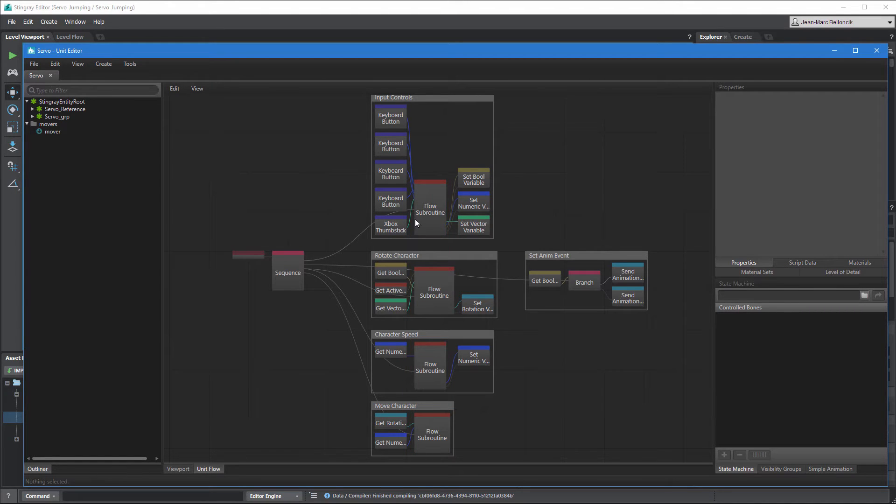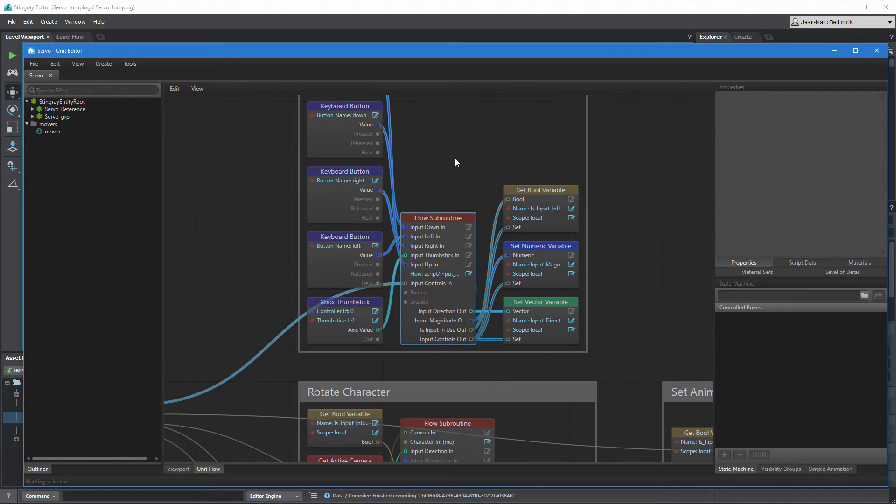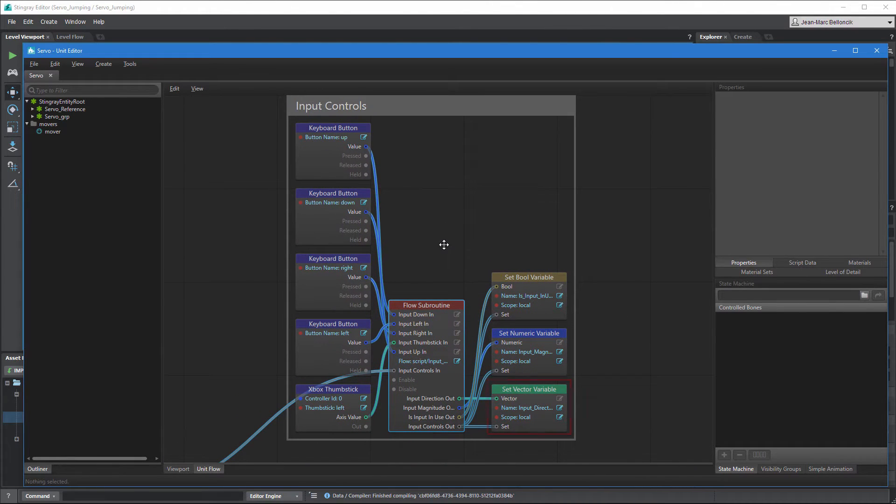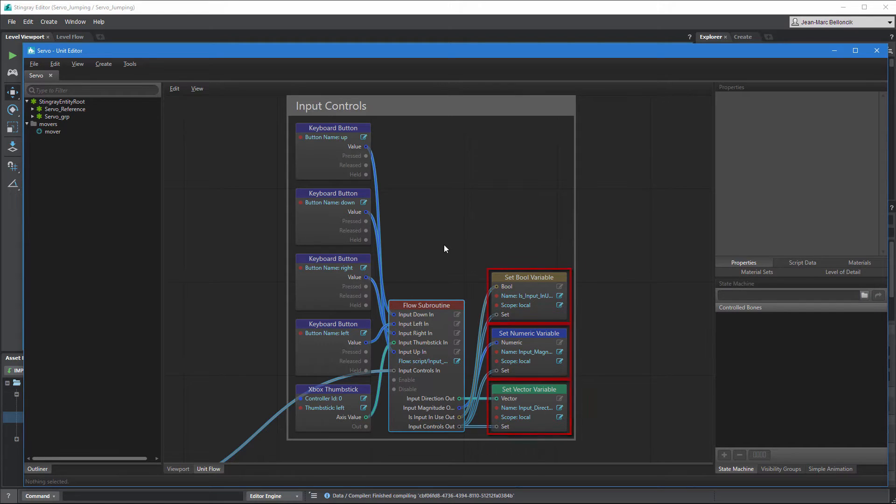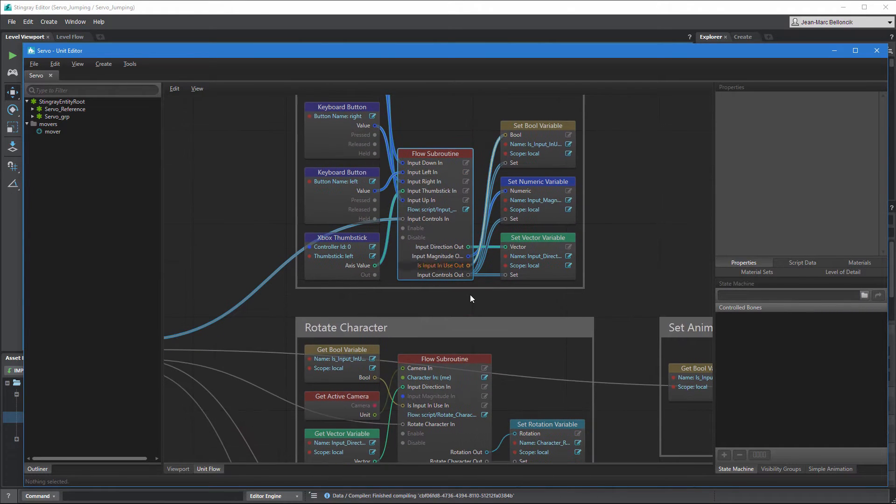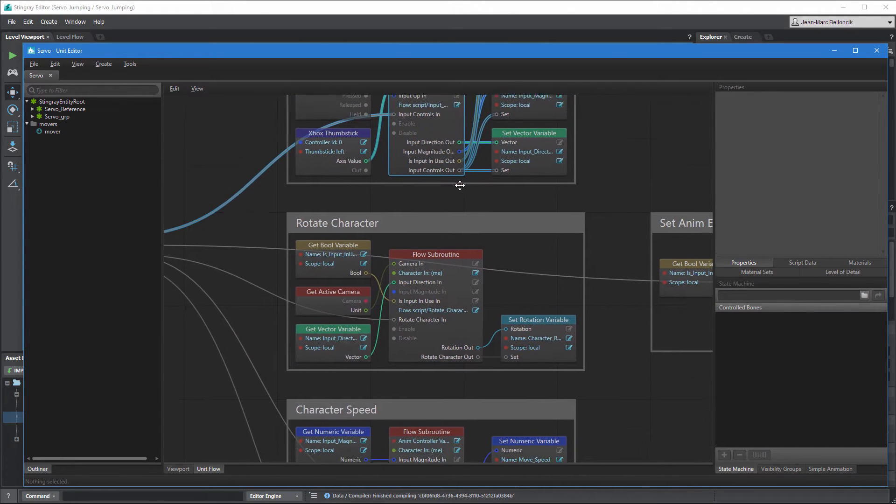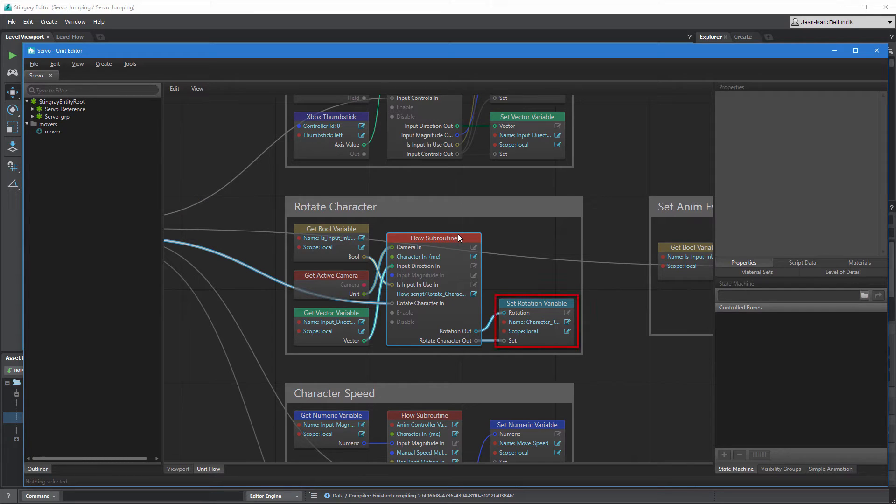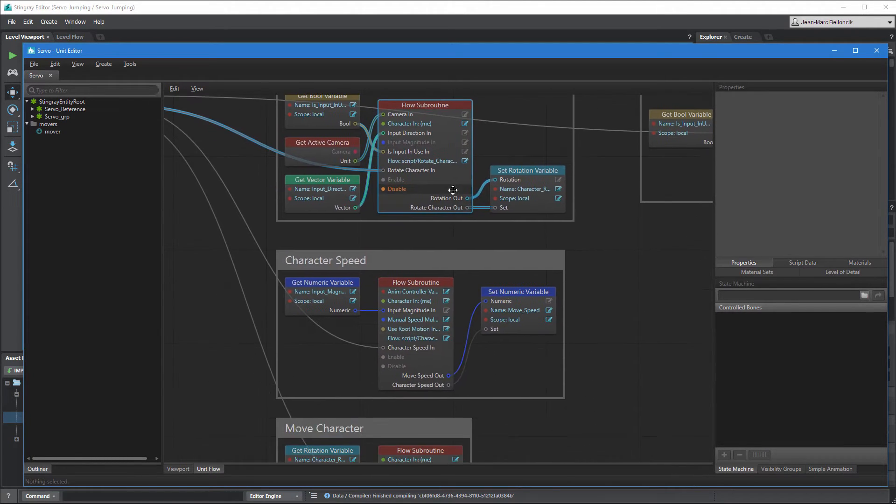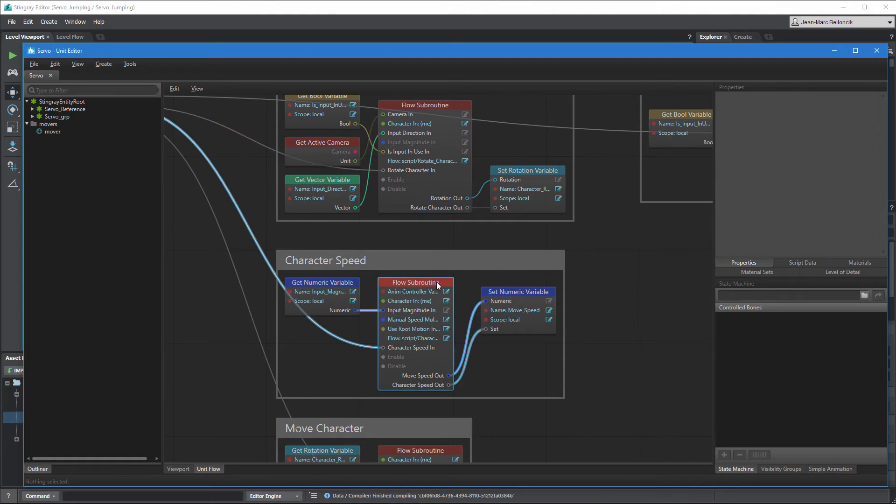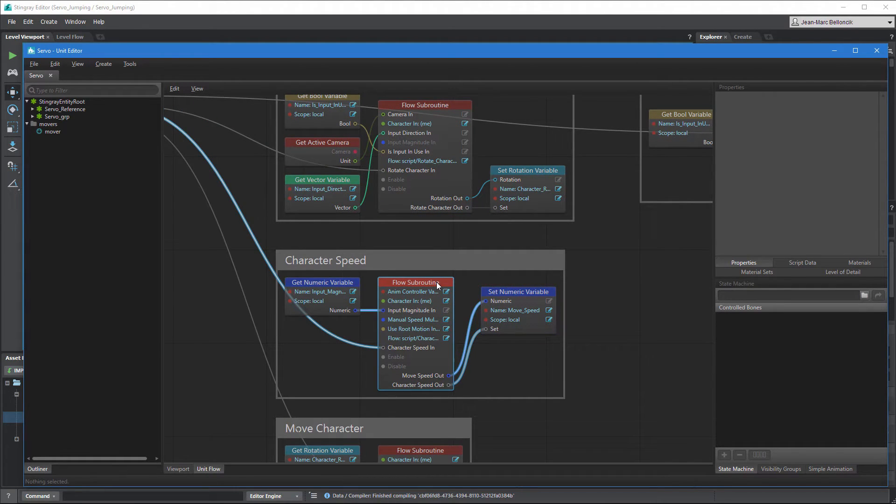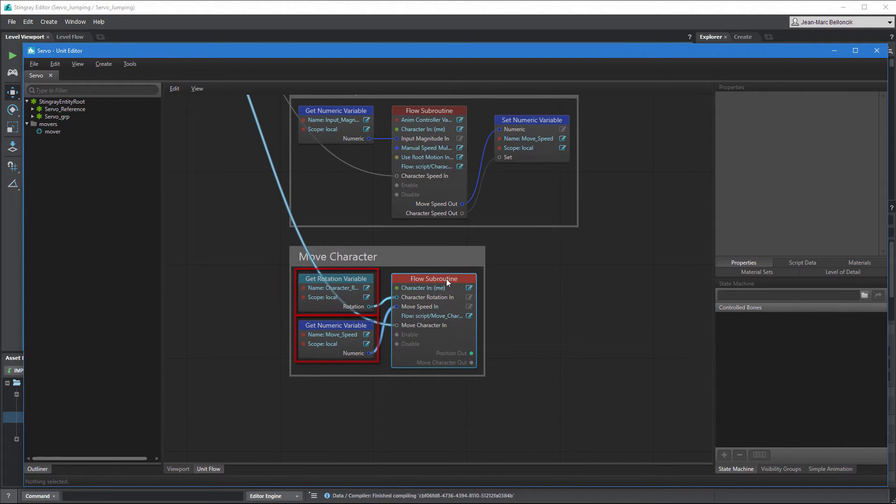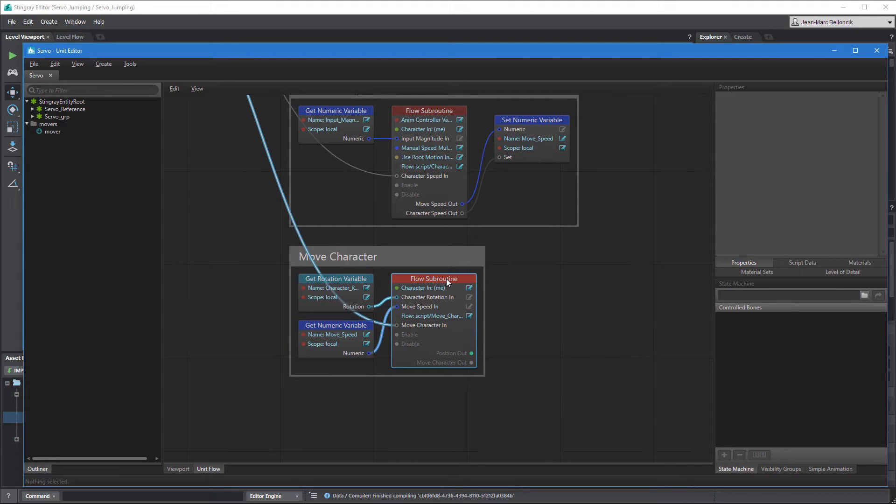On each frame, the Input Controls node evaluates the player's input controls and outputs a direction vector, input magnitude, and usage flag. The Rotate Character node uses these values to calculate Servo's rotation in relation to the game camera. The Character Speed node sets Servo's movement speed which can either be custom or based on the skeleton's root motion. Finally, the Move Character node combines the resulting rotation and speed values to translate Servo's mover.